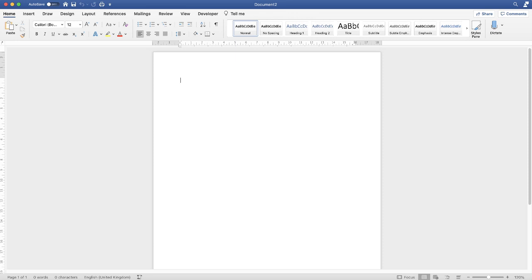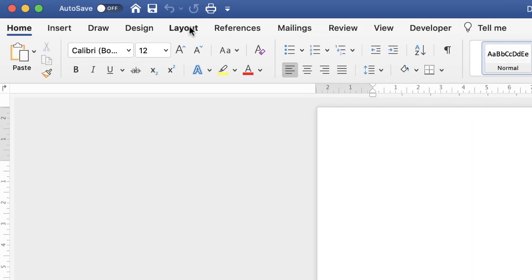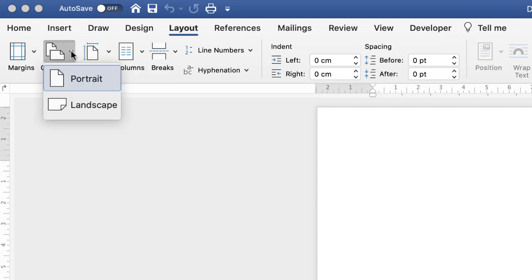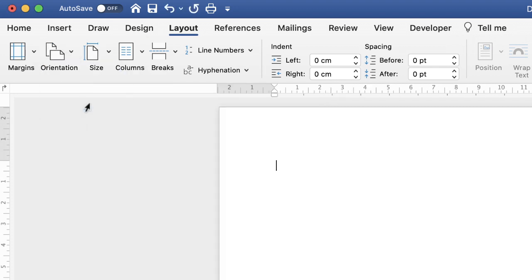Because this is a timeline we want to maximize the space on our page, so we're going to turn this page around to landscape. Go up to the Layout tab, go along to Orientation, click on the drop-down, and select Landscape.